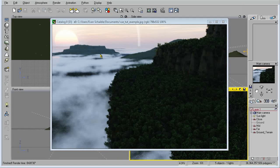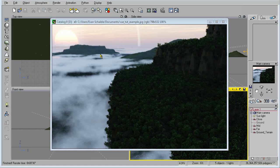What I'm going to do instead is explain all the processes that I took to get to this finished result, because this scene took a lot of tedious tweaking of all the different settings. Rather than recreating it, I'm going to pack a lot more information into this tutorial, and hopefully allow you to go away with enough knowledge to not only make this scene but to make even better looking things.